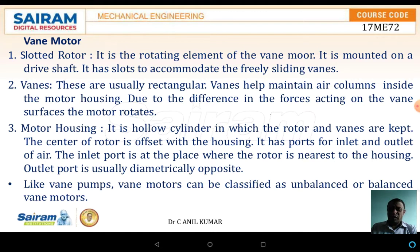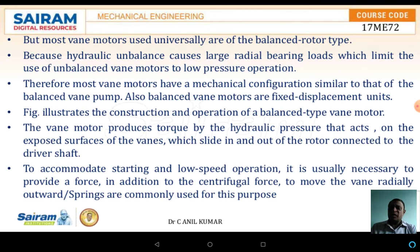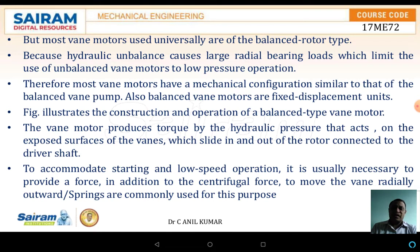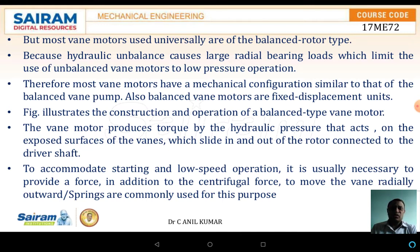Like the vane pump, the vane motor is also classified as the unbalanced type as well as the balanced vane motors. But most of the vane motors are universally the balanced rotor type only, because hydraulic unbalance causes large radial bearing loads which limits the use of the unbalanced vane motors in low pressure operations. Therefore, most of the vane motors have a mechanical configuration similar to that of the balanced vane pumps.